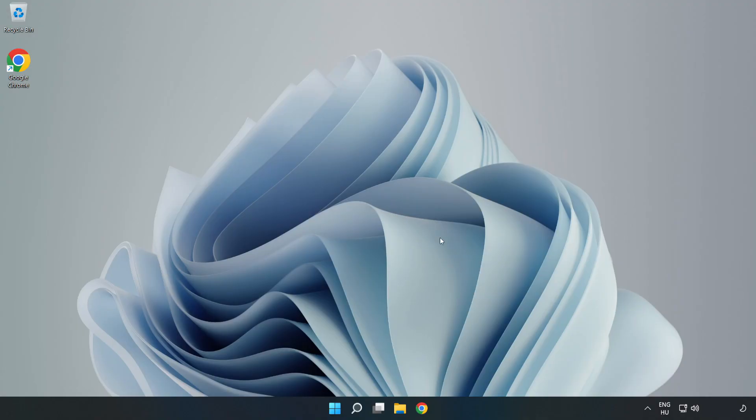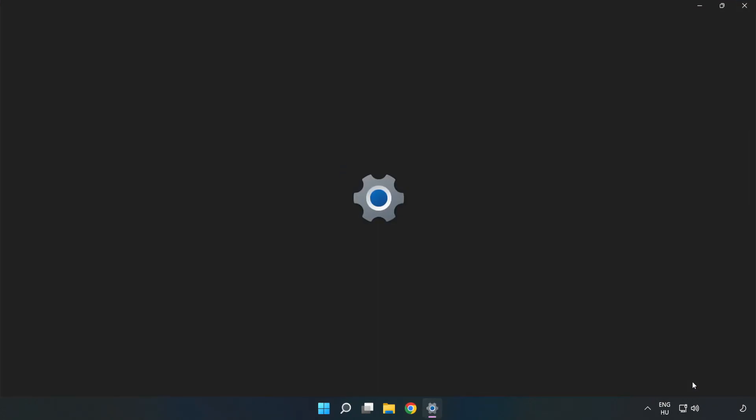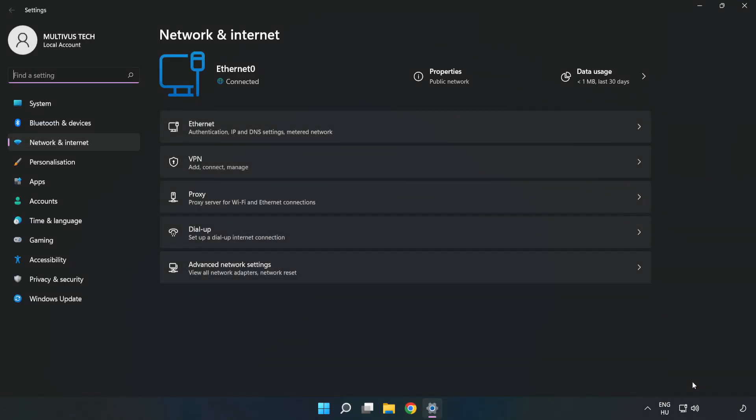If that didn't work, right click Ethernet and open Network and Internet Settings. Click Advanced Network Settings.